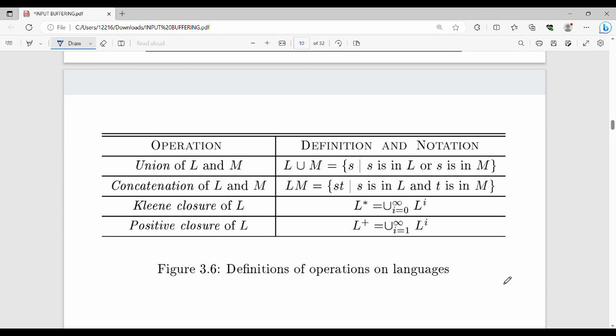The next topic is Operations on Languages. There are four different operations: Union, Concatenation, Kleene Closure, and Positive Closure.